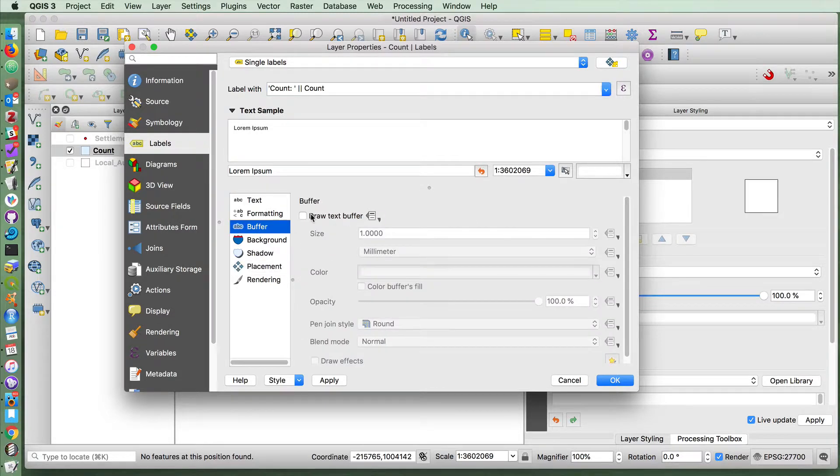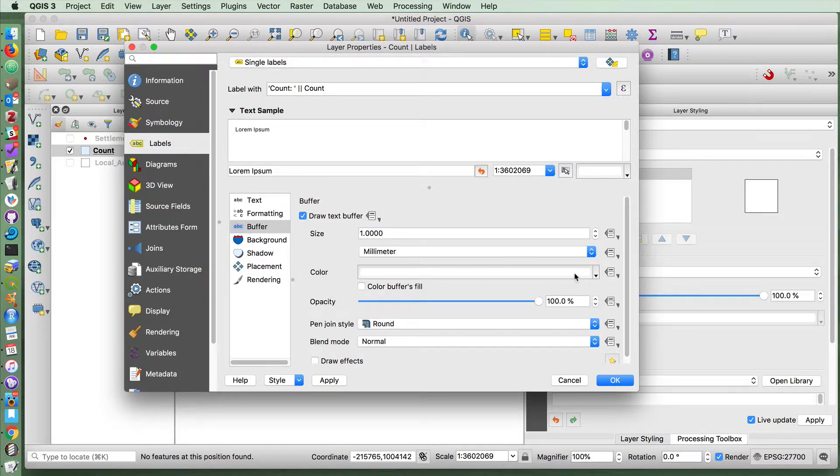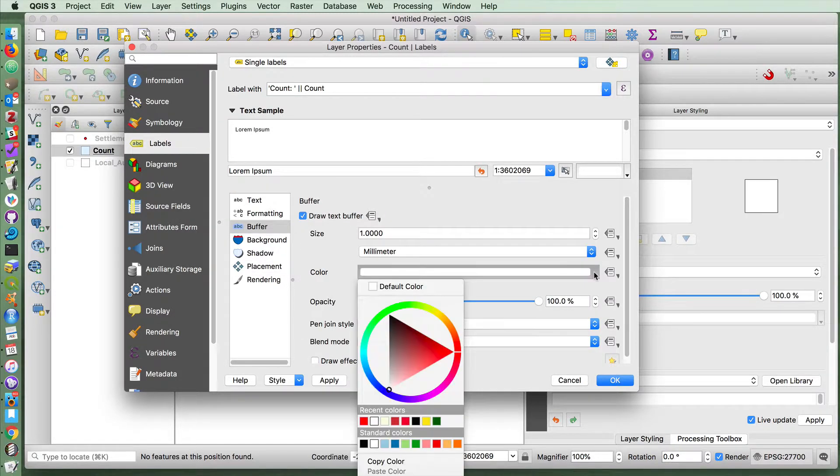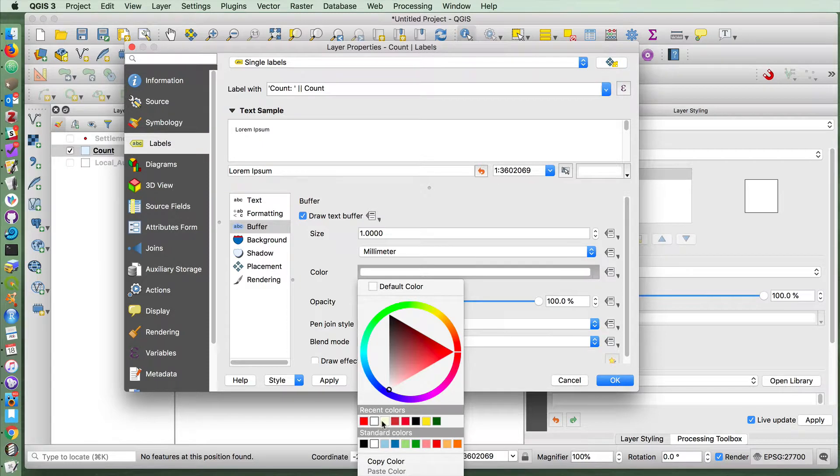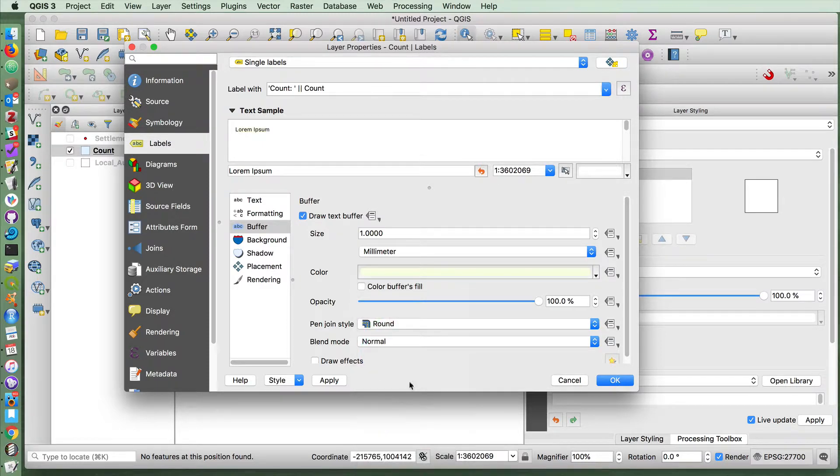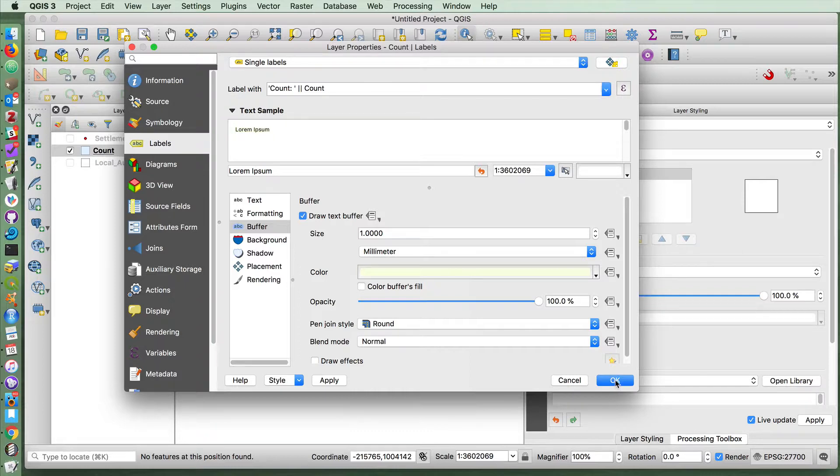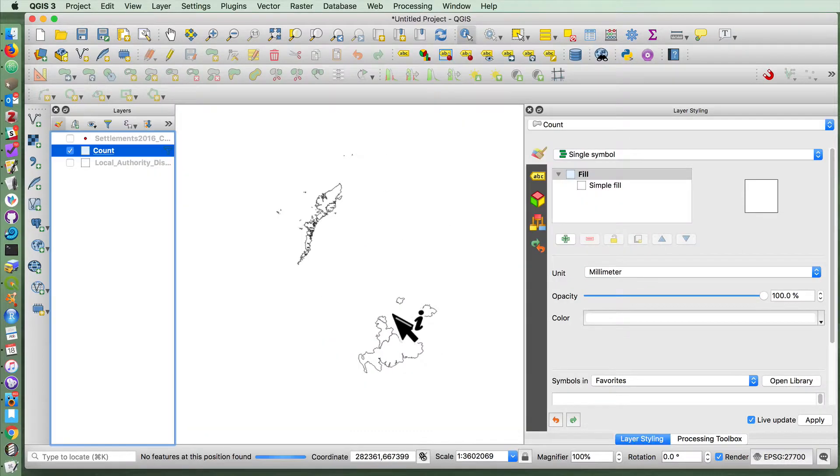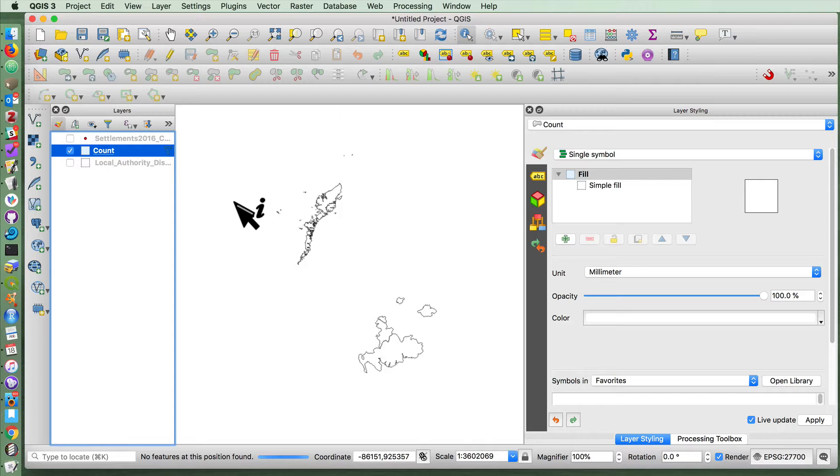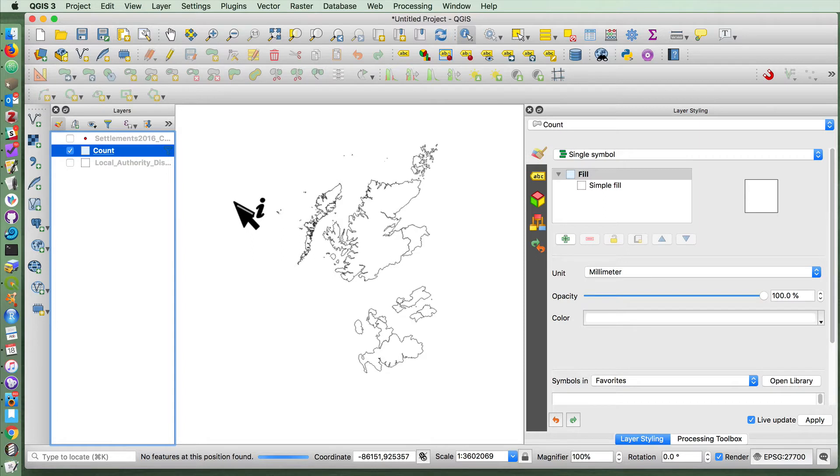To make it a little bit clearer, I'm going to draw buffer. I'll make the buffer a kind of a sickly yellow green. And if I now press OK on this, it'll rebuild the map with these new labels.